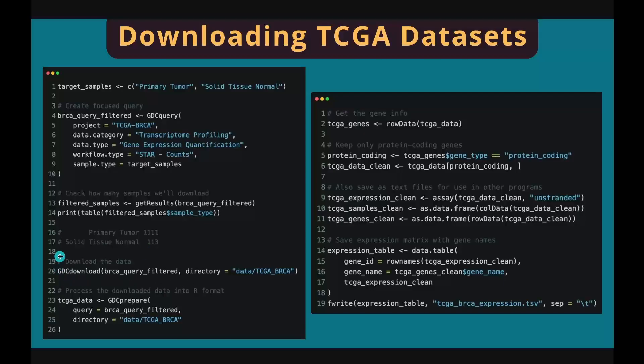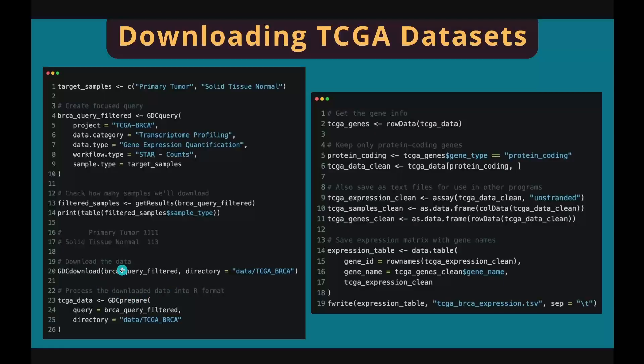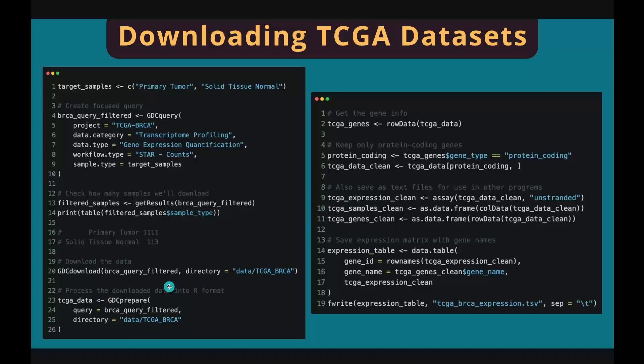The GDCdownload function downloads the actual data to your specified directory on your laptop. However, the downloaded files are not directly usable. You have to read them back to R using GDCprepare function once the downloading is completed. The output of GDCprepare function is a special R object which contains gene information, sample information, and gene expression matrix.